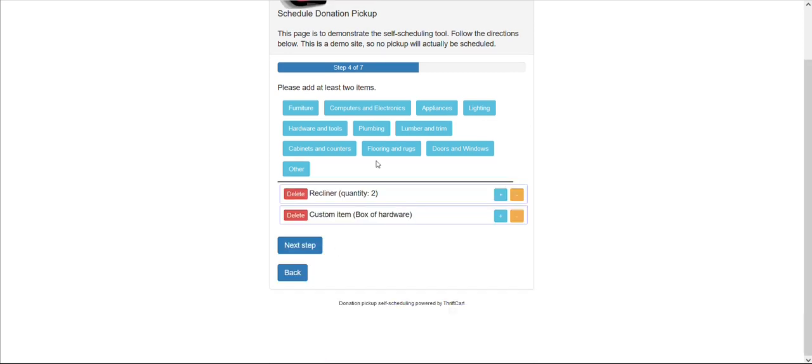Optionally, we can set a limitation to where donors have to donate at least two or maybe three or four items in order to book the pickup, and then they select next step.